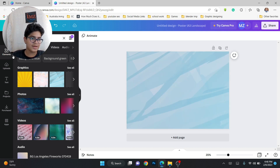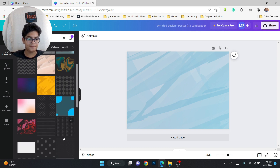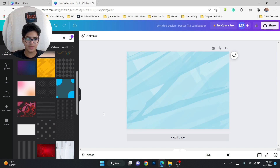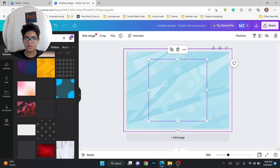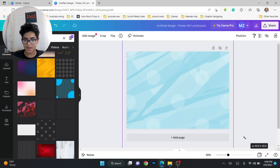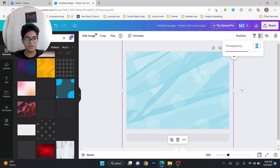Now we can take more elements and search graphics. Let's add some polka dots over here. You can barely see them but they're there. Change the opacity again to maybe 70 or 60, since it's already light — that's enough.